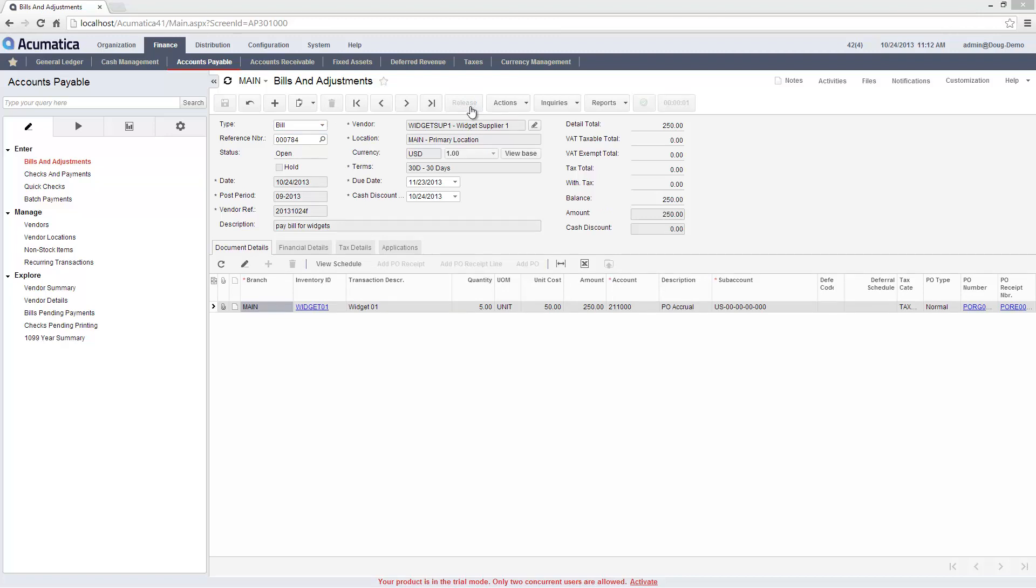To simplify this demonstration, I'm using a single account with permissions to do all of these things. Now my bill is ready for approval and payment.